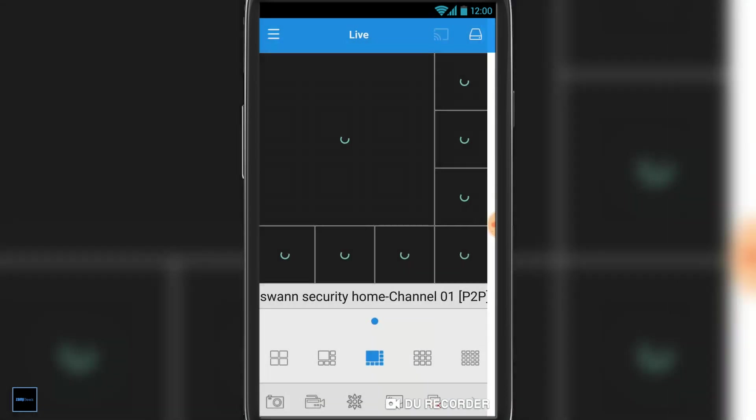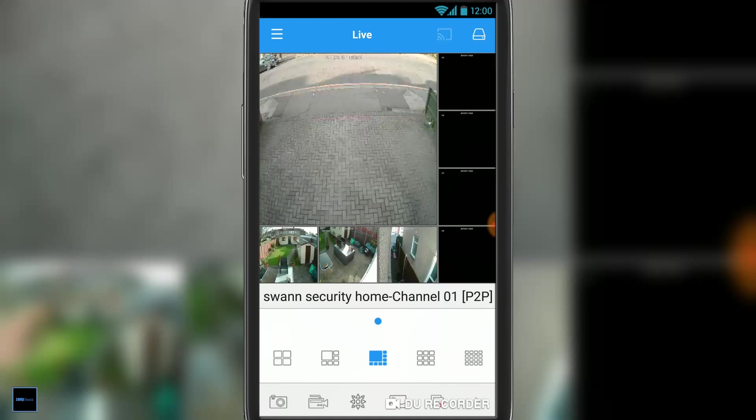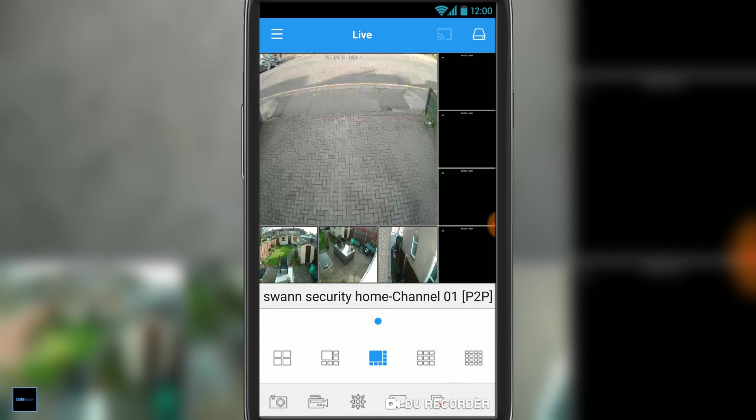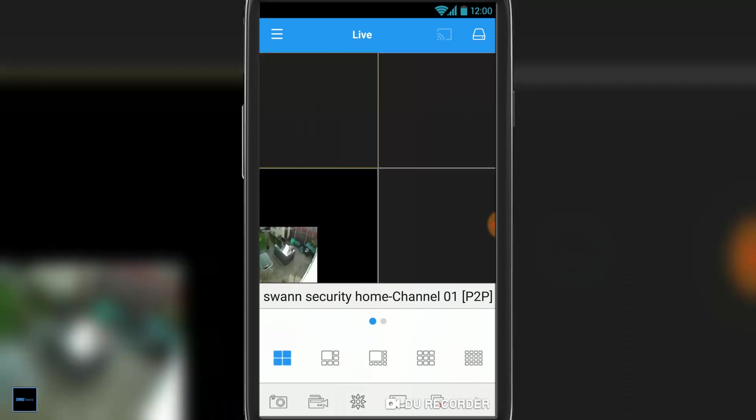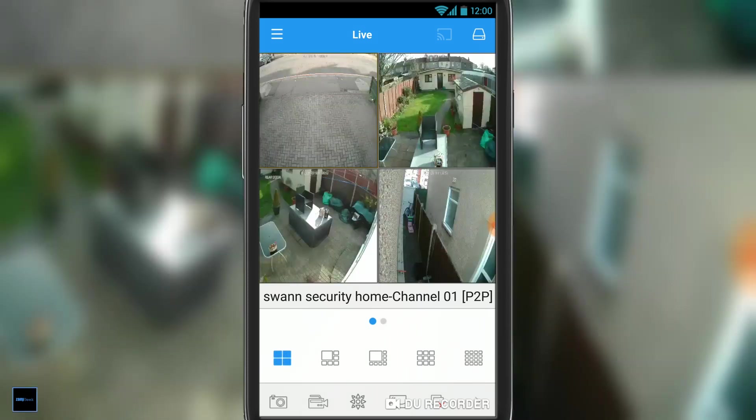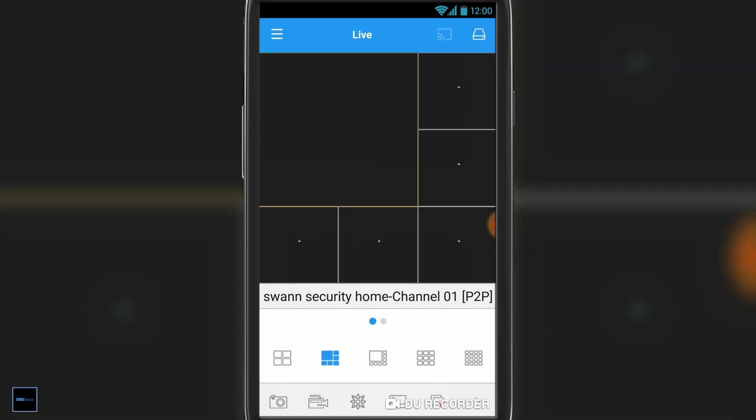Now once you've hit save, it will go to the live screen. As you can see here, it's showing us eight cameras, four of which are dead. I only have four on the system, so we can change that by selecting the icons down at the bottom. There we have four and back to eight and so on.